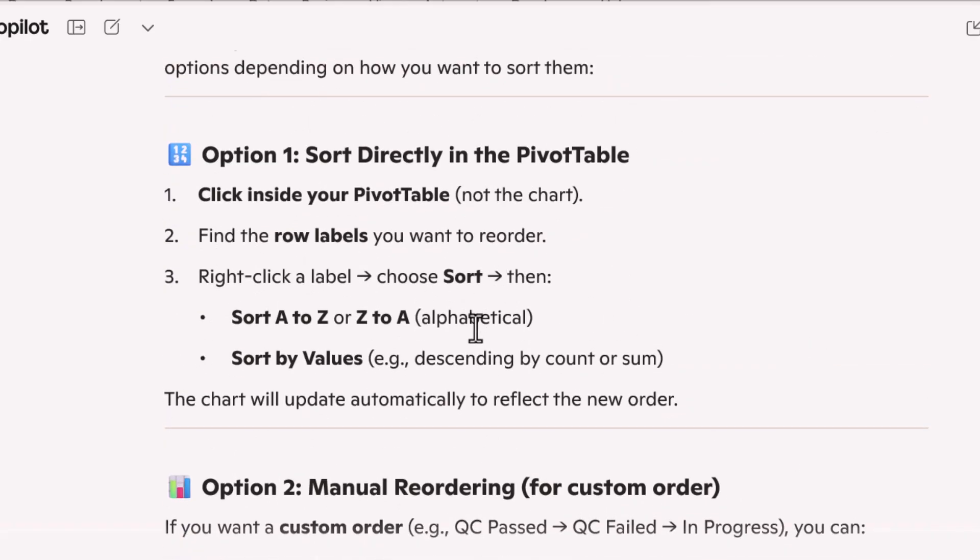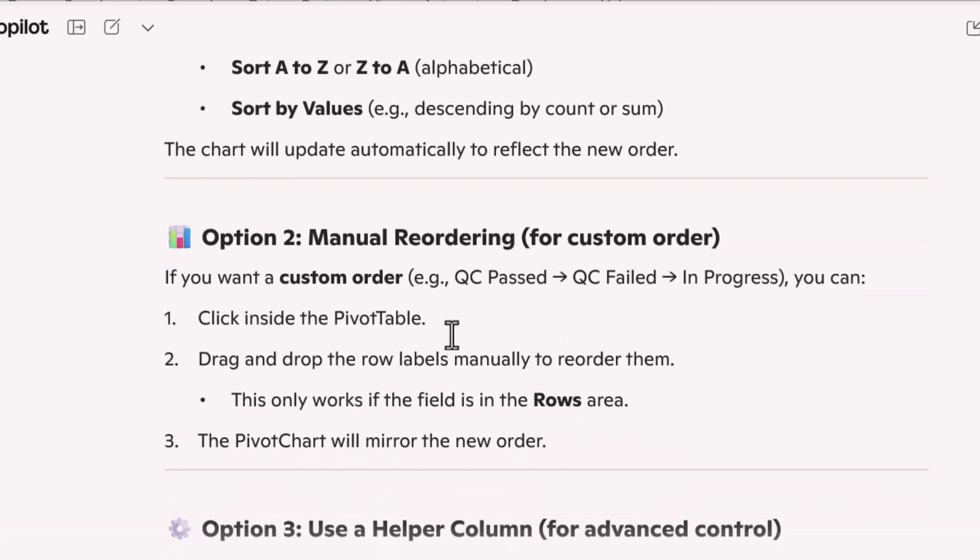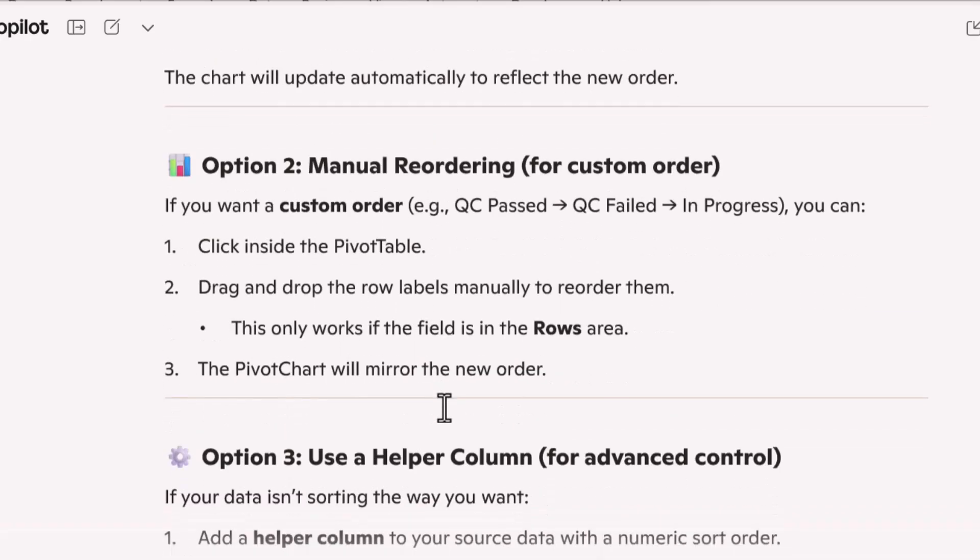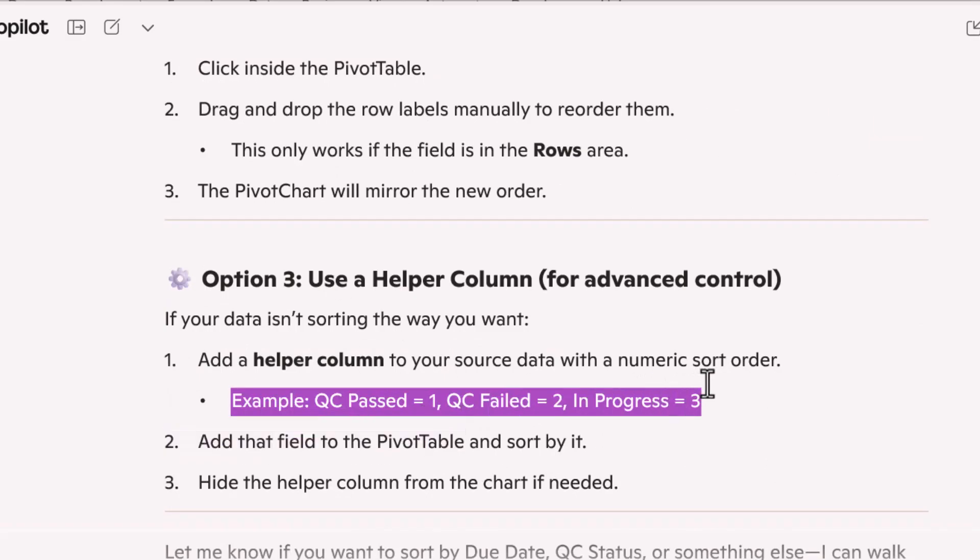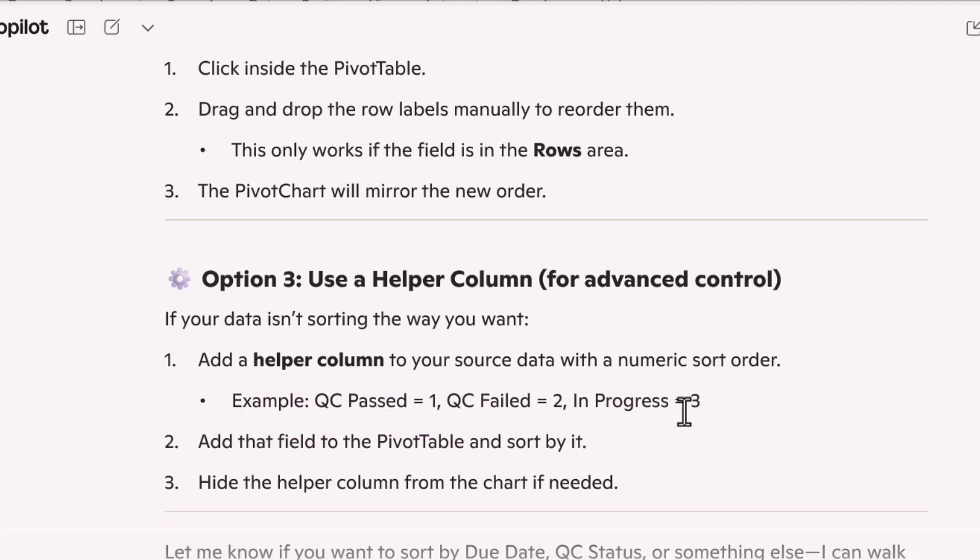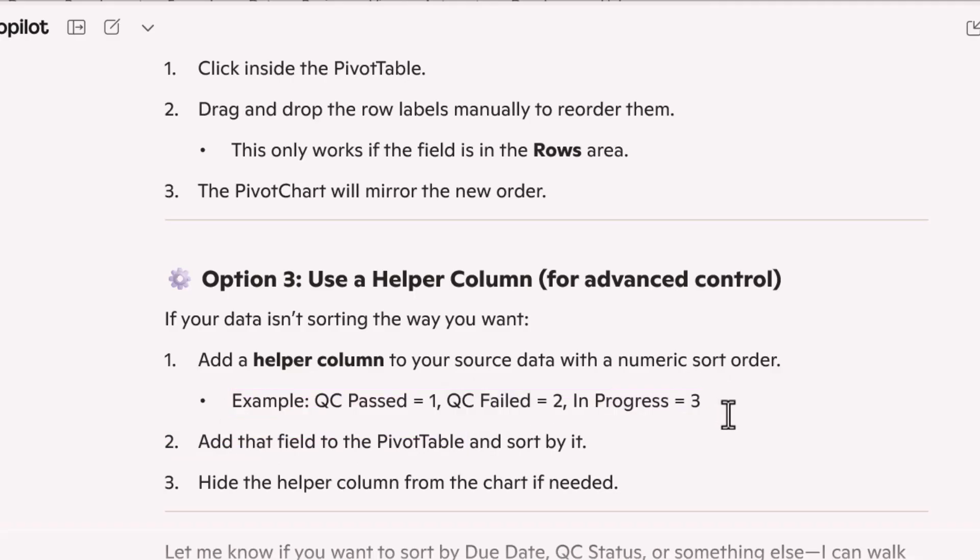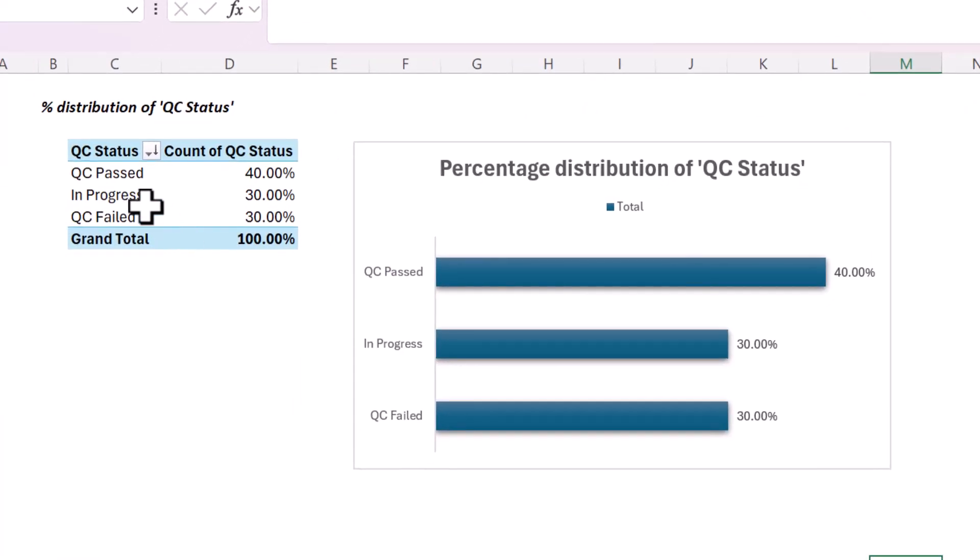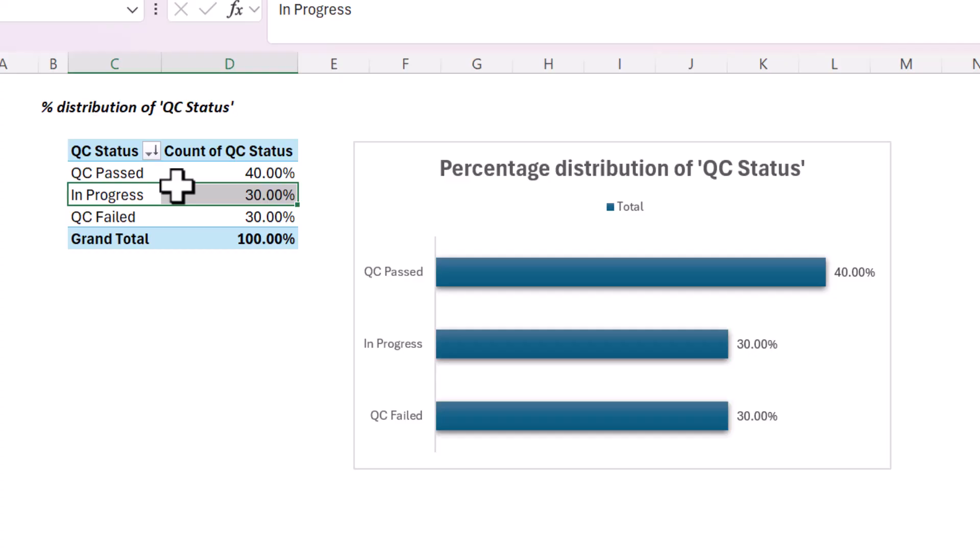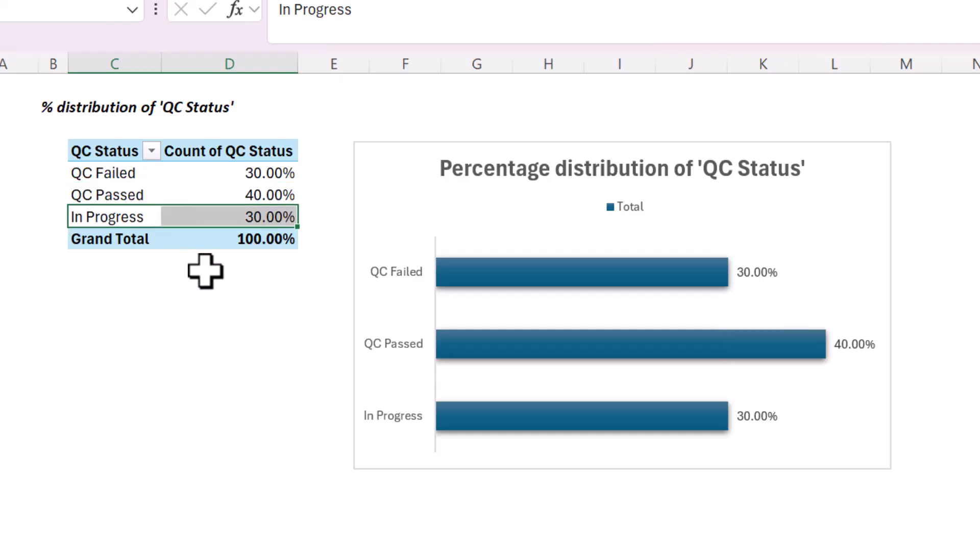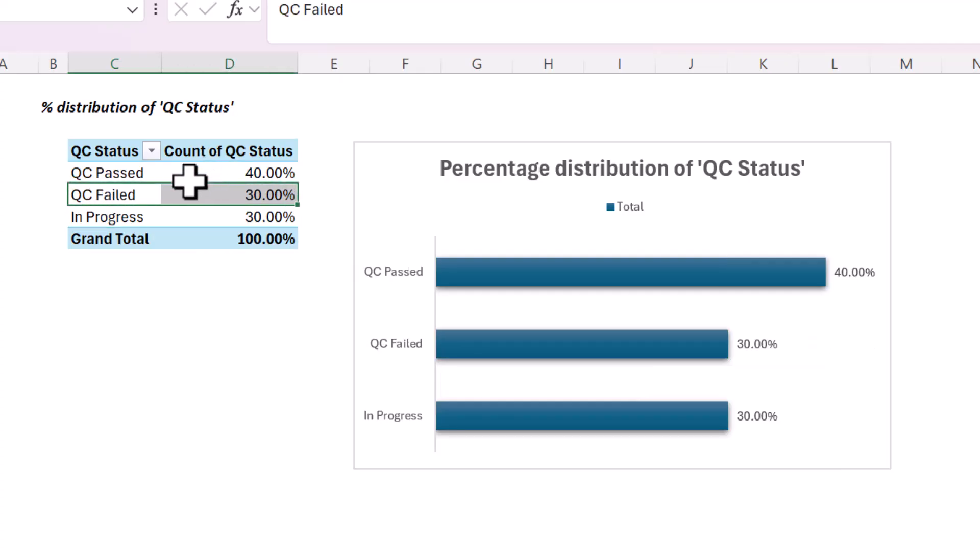You can sort directly in the pivot table. That doesn't work because it's not alphabetical manual reordering, which I think this is the one I will go with, or you could use a helper column. And it's so cool because since I've been talking about this spreadsheet, it kind of just intuited it, it knows that this is the column that I'm worrying about. So what I'm going to do is go to the pivot table and manually reorder in progress, QC passed. I want to be at the top and QC failed.